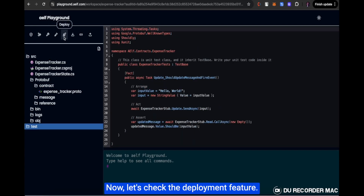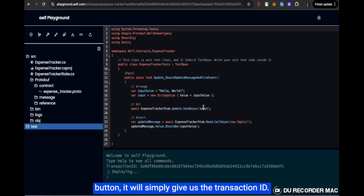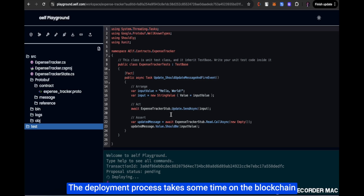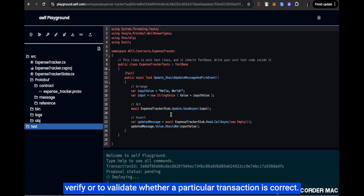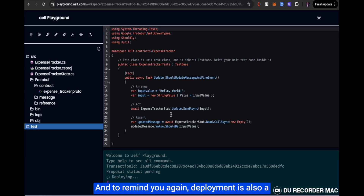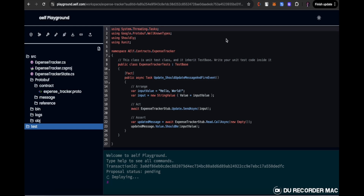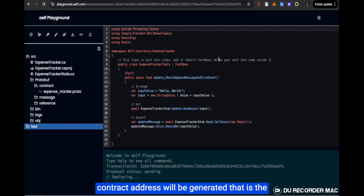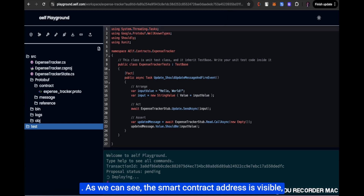Now let's check the deployment feature. When I click the deploy button, it gives us a transaction ID. Whenever we try to deploy a smart contract on the blockchain, it gets a transaction ID and proposals are created for that transaction until it gets finalized. The deployment process takes some time because the consensus algorithm runs in the background to validate whether the transaction is correct. Deployment is a special type of transaction on the blockchain. Once deployment completes, a unique contract address is generated and stored on the blockchain.